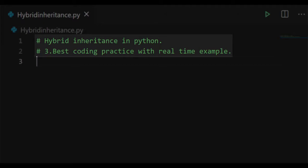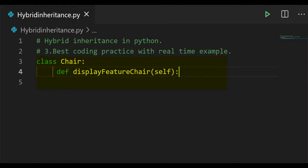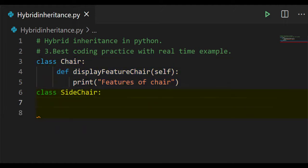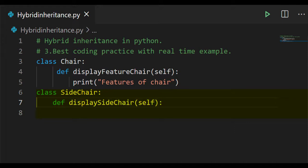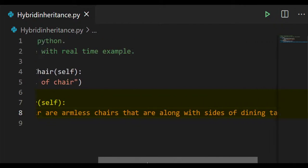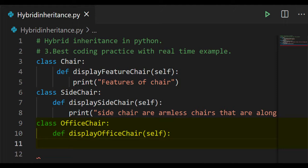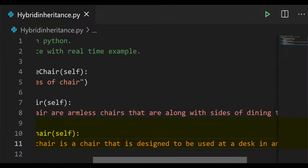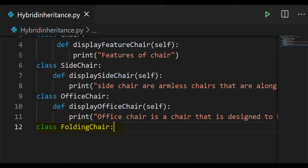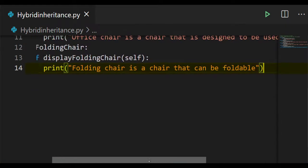Let's start coding in VS Code. Create a class chair and define a method named display feature chair with the self keyword, then write a print function. Create one more class named side chair and define a method called display side chair with a print function containing the string: 'side chairs are armless chairs that are along with the sides of a dining table.' Create one more class office chair, define a method called display office chair with self keyword, and write a print function with the string: 'office chair is a chair that is designed to be used at a desk in an office.' Create one more class called folding chair and define a method called display folding chair with a print function: 'folding chair is a chair that can be foldable.'